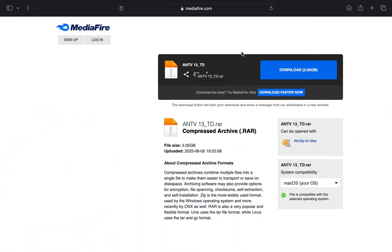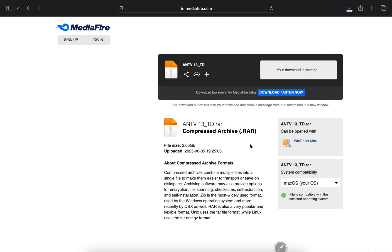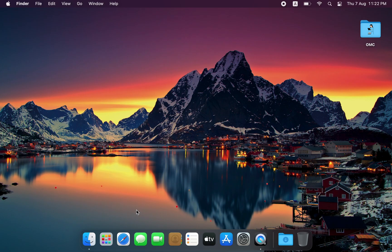First, download the Android TV ISO file. I've left the download link in the video description below. Once it's downloaded, we'll create a small partition on your hard drive for Android TV.